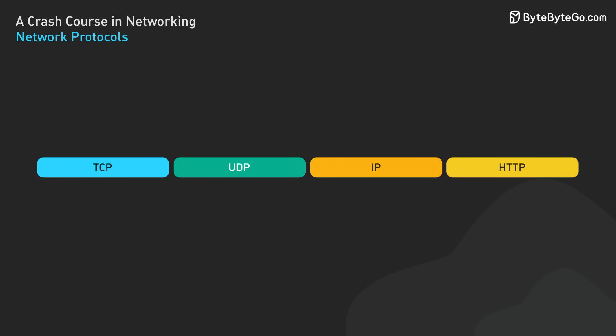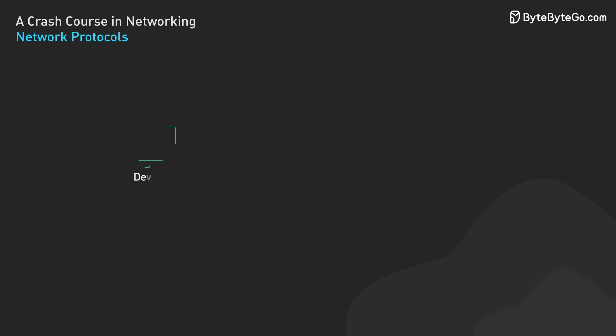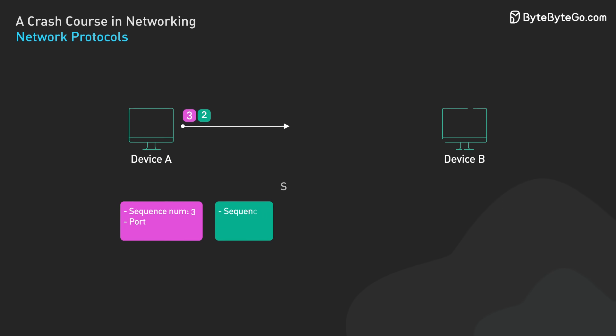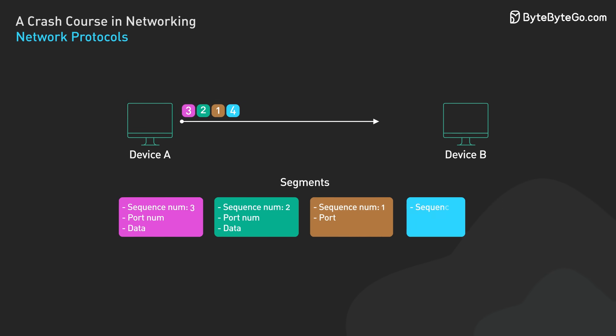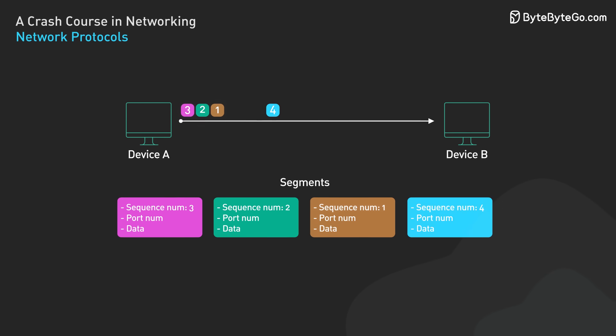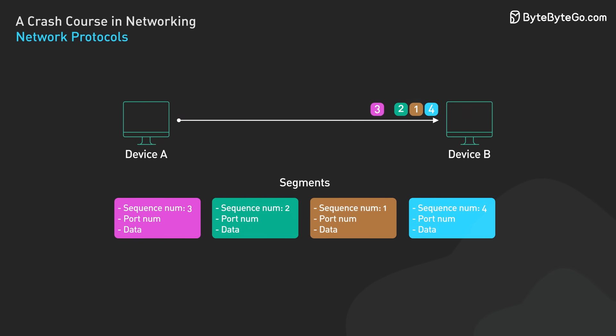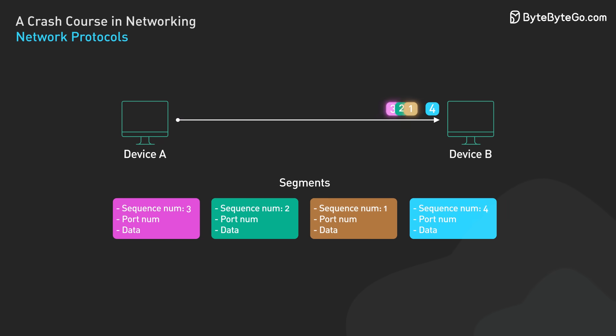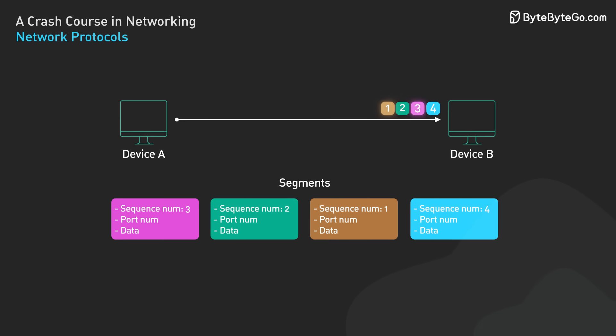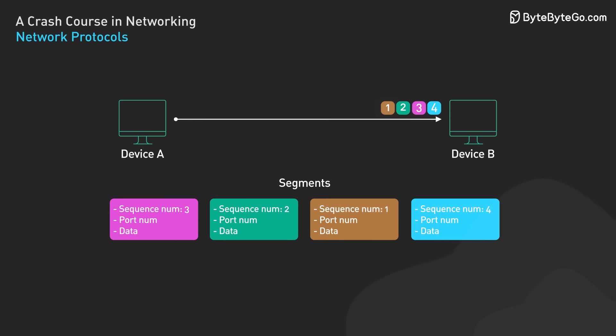For example, TCP ensures reliable ordered delivery of data between applications. It handles things like breaking data into packets, acknowledging received packets, and retransmitting lost packets.